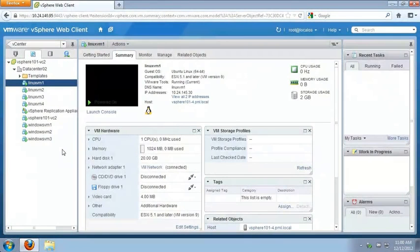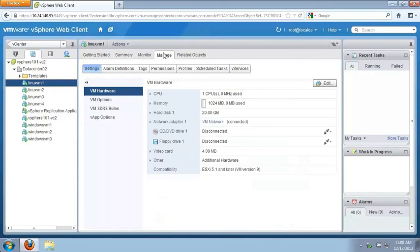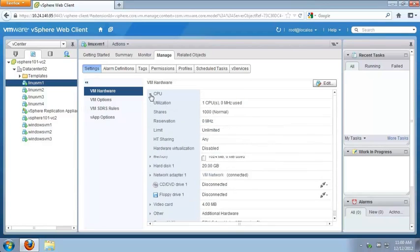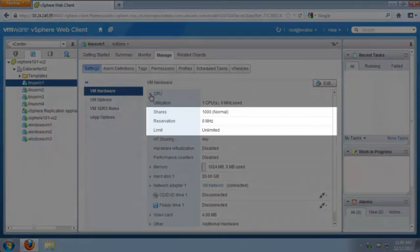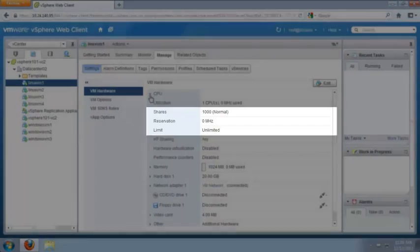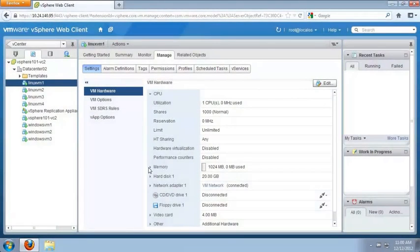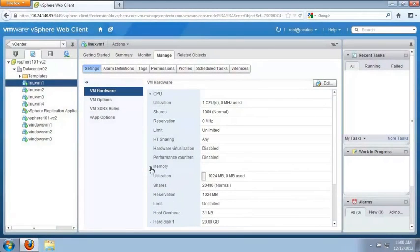These three settings can be viewed in the vSphere web client. With Linux VM1 selected, we click on the Manage tab and expand CPU. There we can see Shares, Reservation, and Limit. These settings can also be seen for memory.